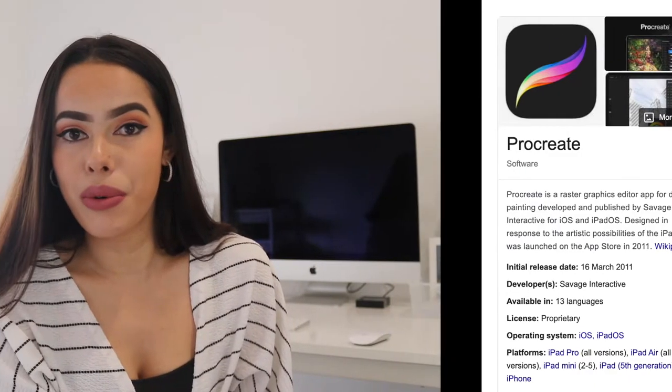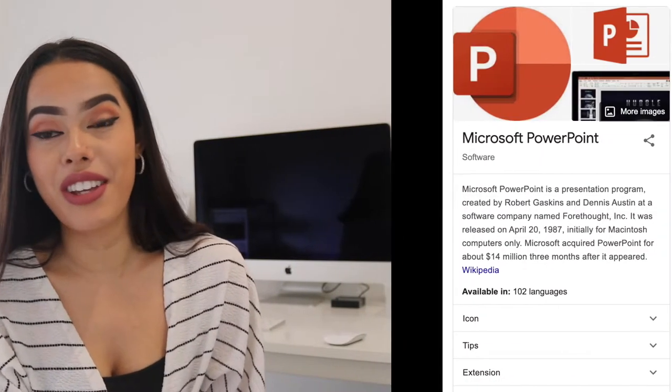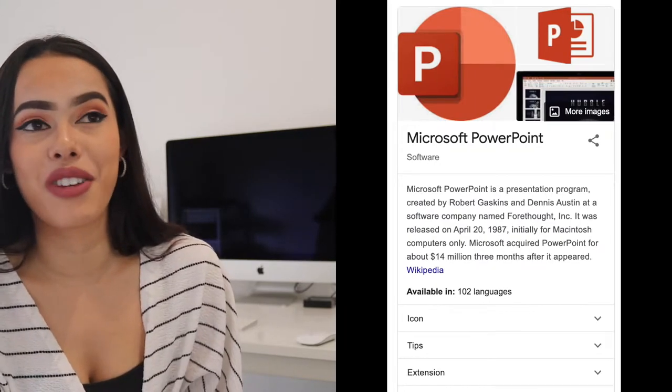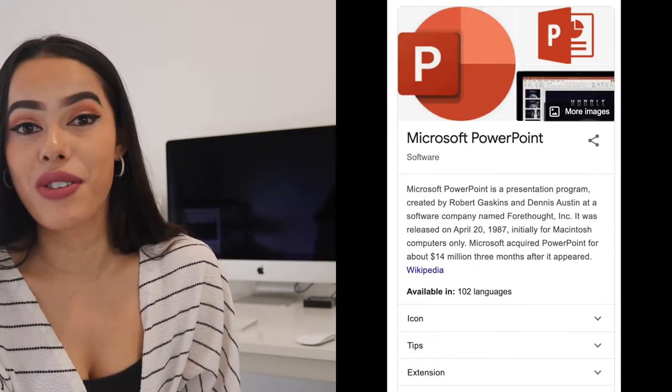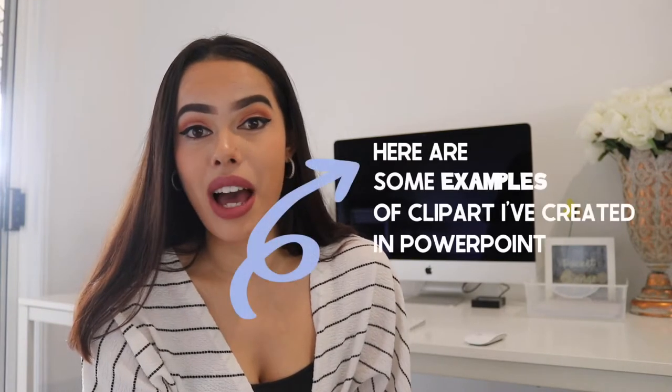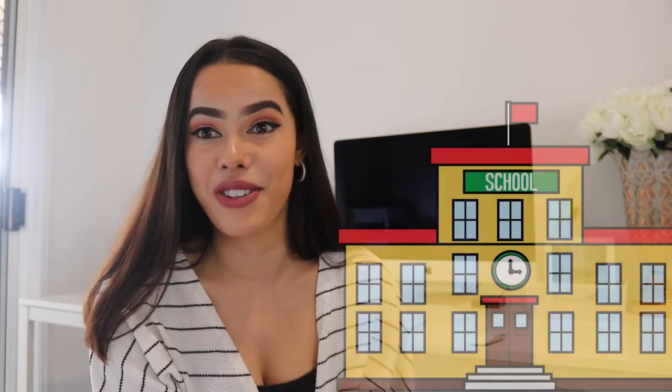There are many more such as PowerPoint — yes, you can create clip art in PowerPoint. When I first started my first store, the first clip art pieces I made were actually on PowerPoint. I'm definitely going to give a few tutorials on how to make clip art in PowerPoint because I've learned some tips and tricks I'm excited to share. If you don't have an iPad but want to create clip art, PowerPoint is a great option.